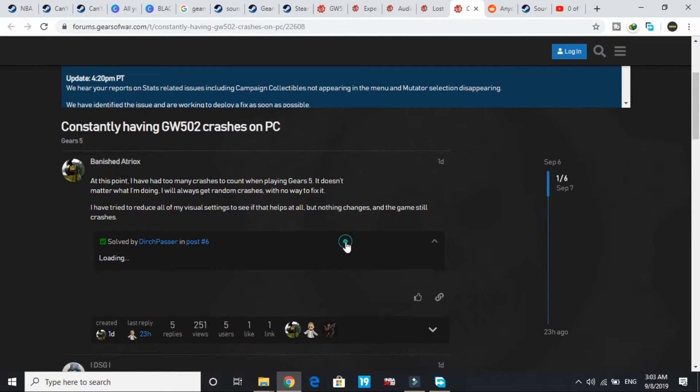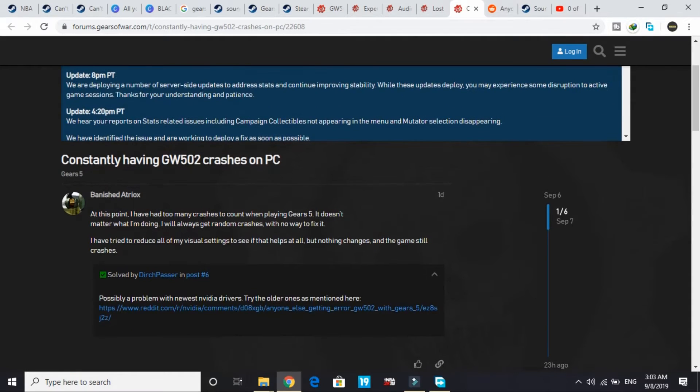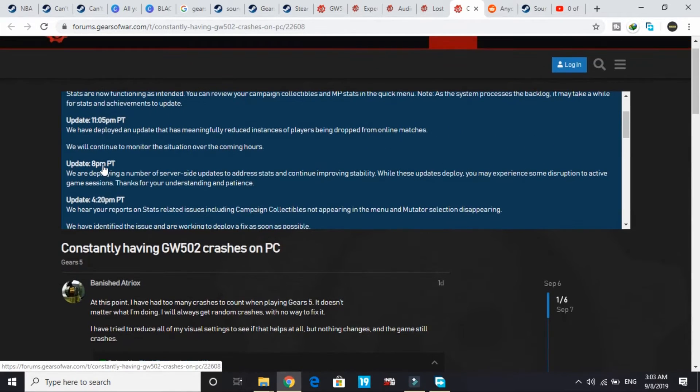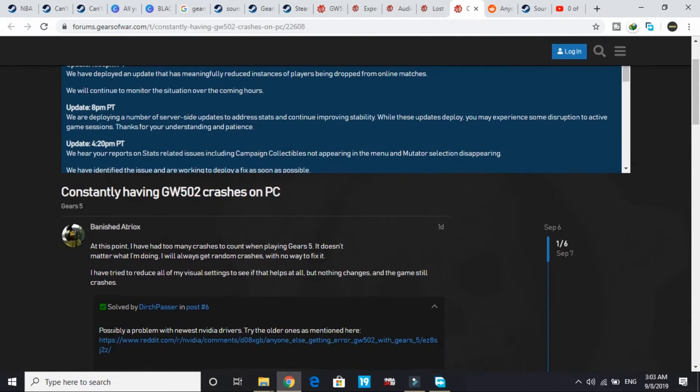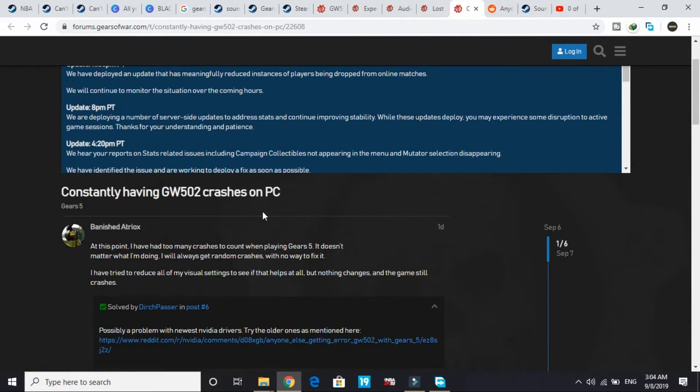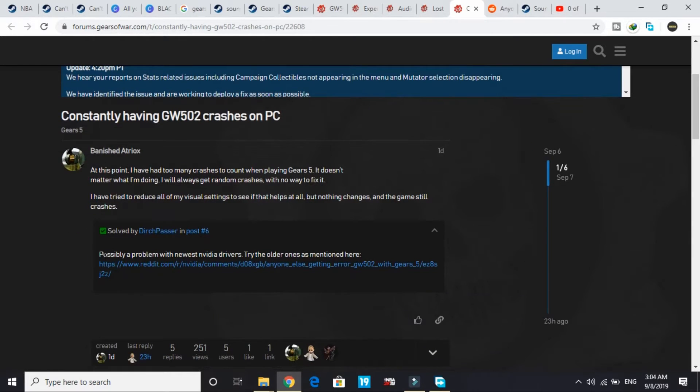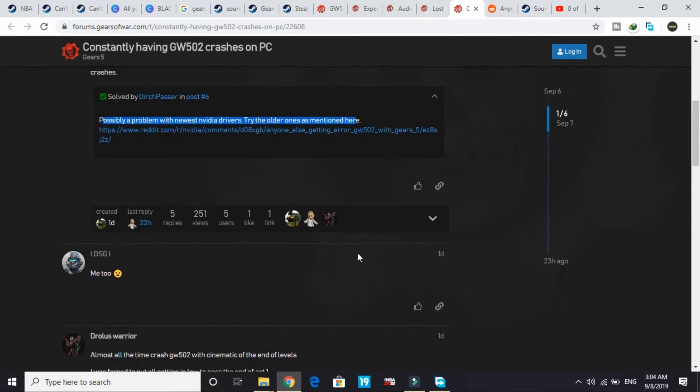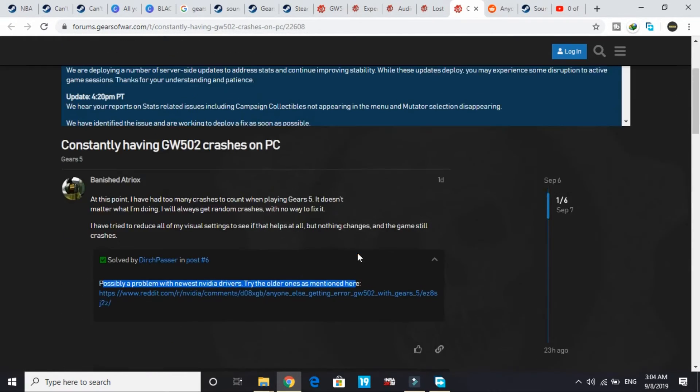In this post, which is also from an official forum for this GW502 error, they mention that rolling back to older drivers helped for some users.